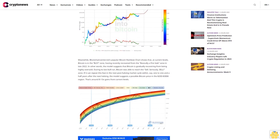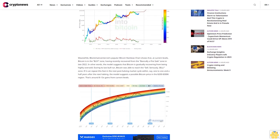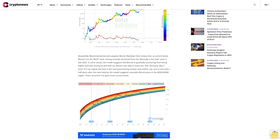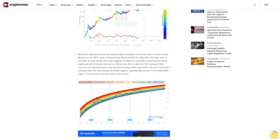Meanwhile, Blockchain Center's popular Bitcoin Rainbow Chart shows that at current levels, Bitcoin is in the buy zone, having recently recovered from the 'basically a fire sale' zone in late 2022.